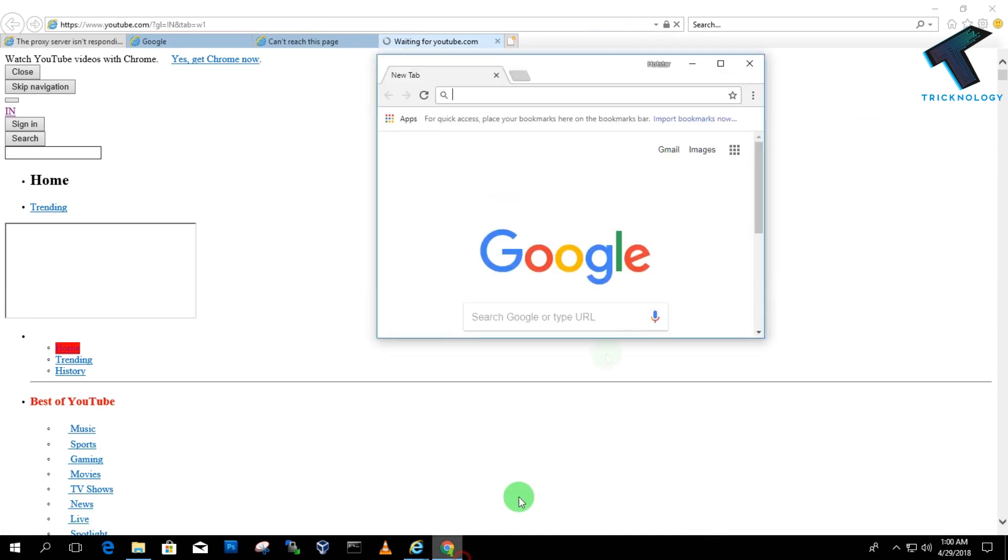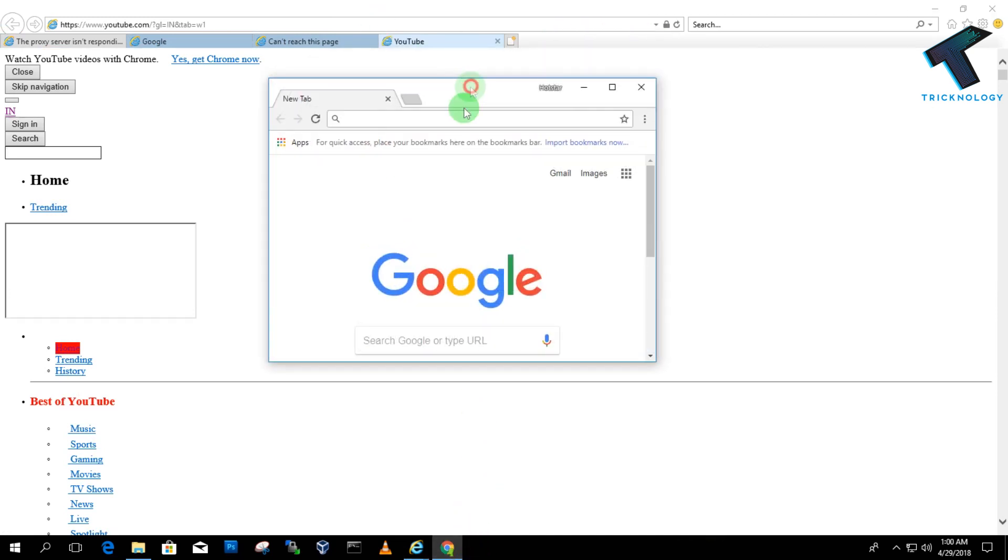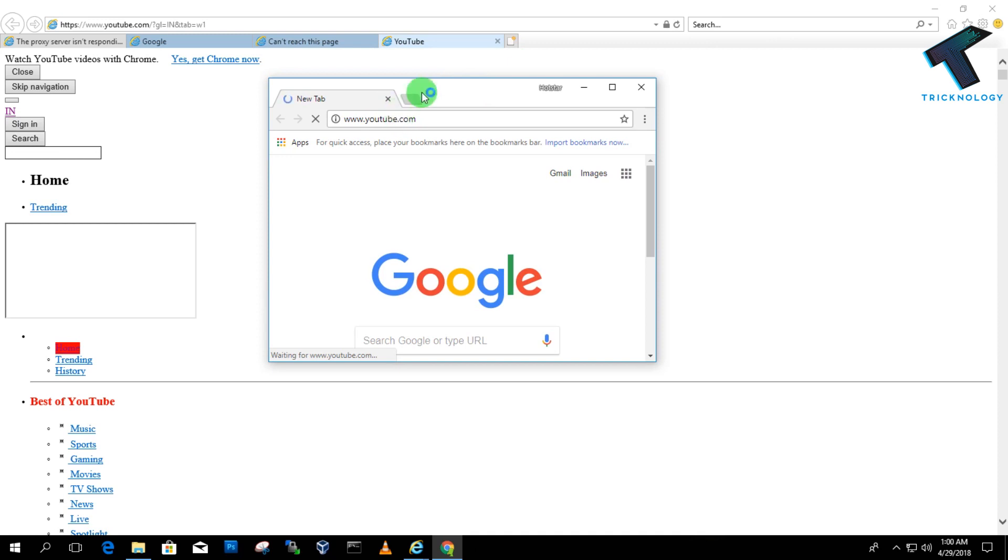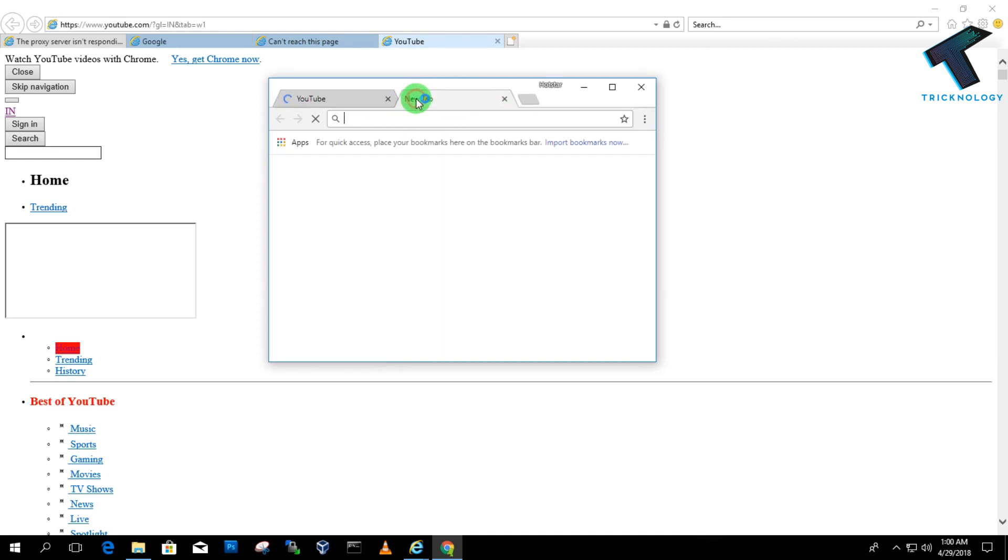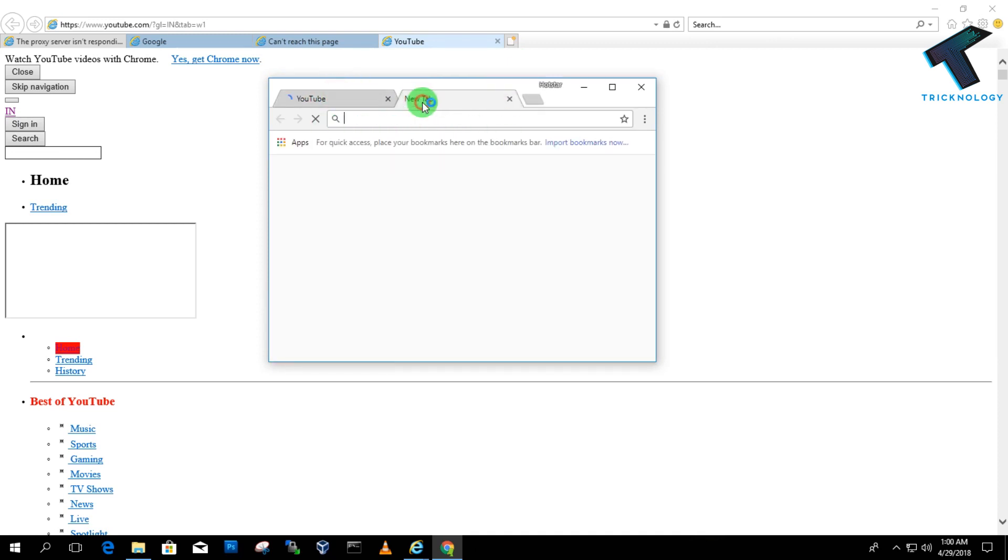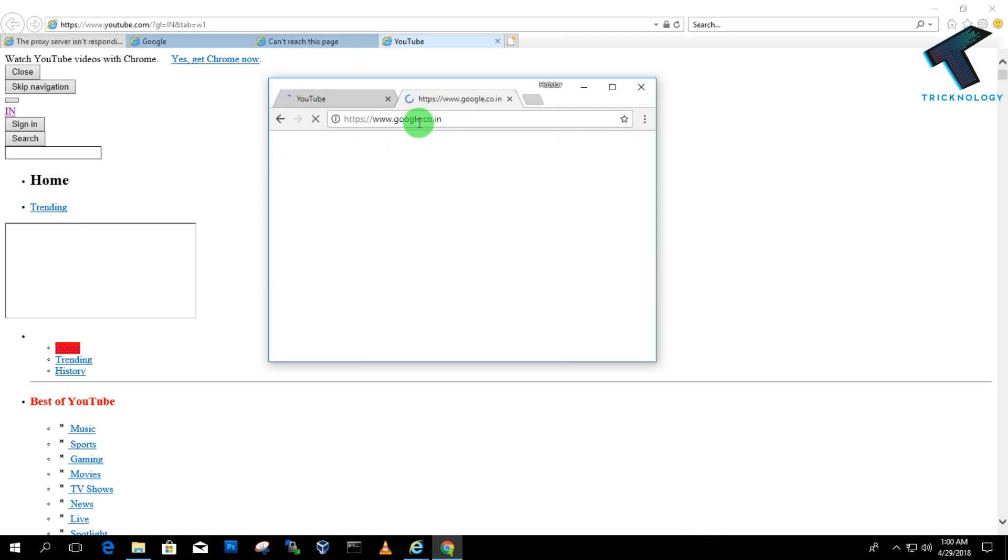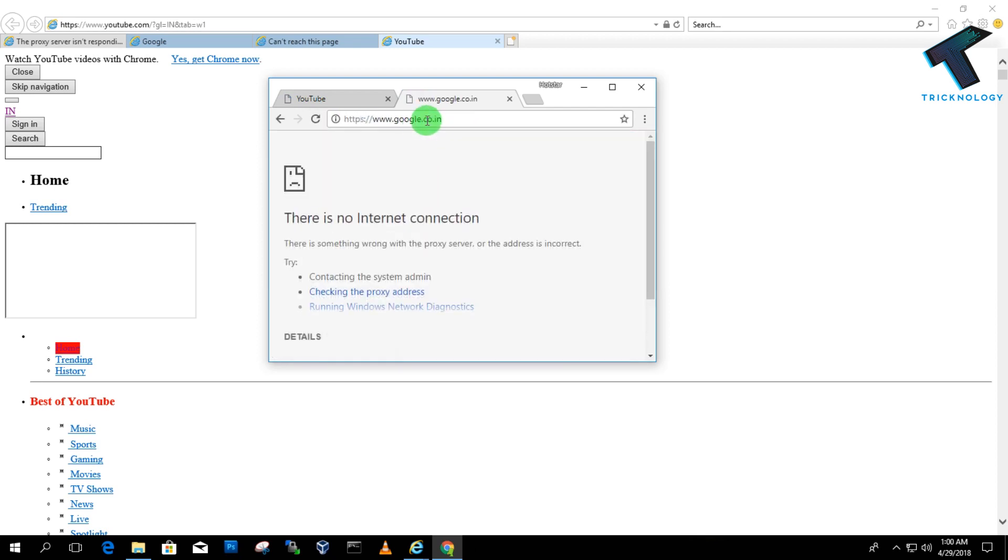If you try on another browser like Google Chrome or Mozilla Firefox, you'll get the same result. If I open YouTube.com here, it will work—as you can see, it's working properly. If I open Google.com, it will work.